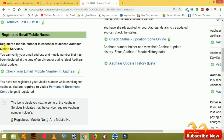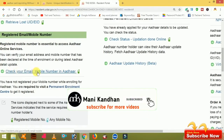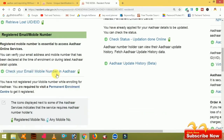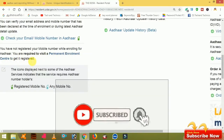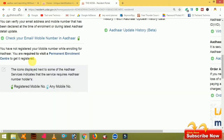If you want to check your email and mobile number, you can check your email address. You will not register your mobile number by enrolling for other — you are required to visit a permanent enrollment center to get it registered. If you want to register your mobile number, you can register your mobile number.